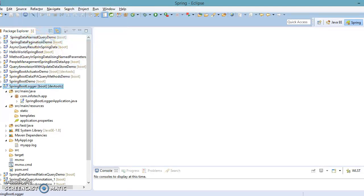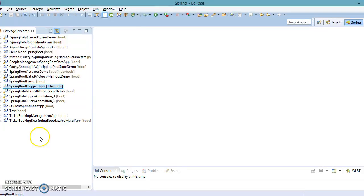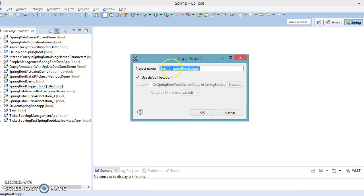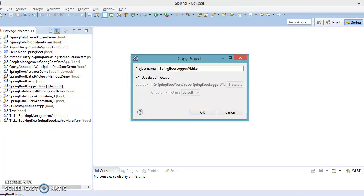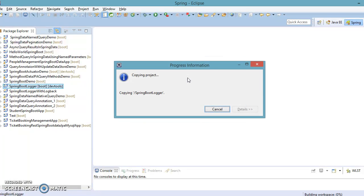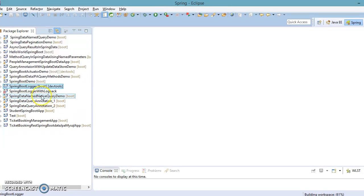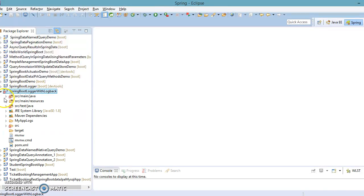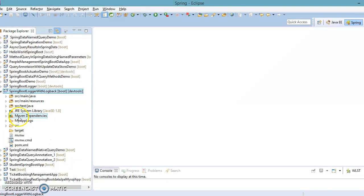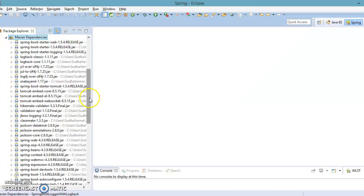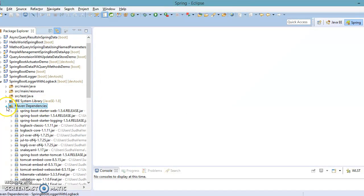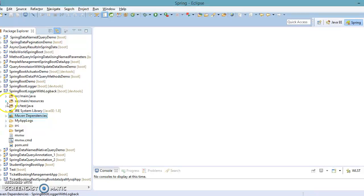What I'll do is create another project. I'm going to copy this project and paste it in the same workspace and name it 'springboot-loggers-with-logback'. Maven is now trying to download all dependencies from the central repository. All dependencies have been downloaded, added to the classpath, and the error has gone away.